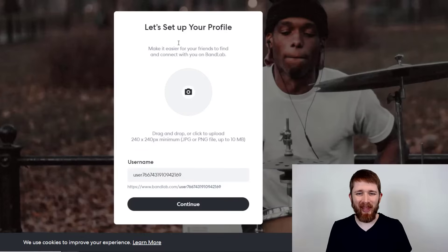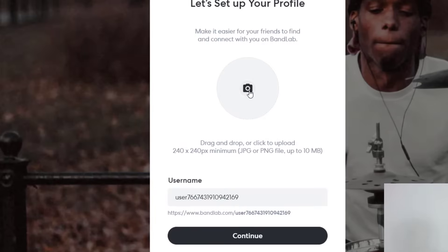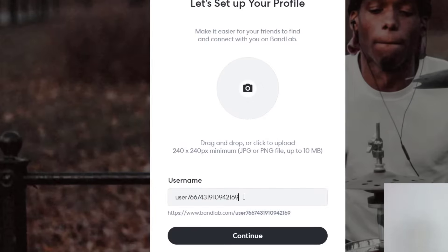So once you click on sign up, it'll bring you to this page. It says, let's set up your profile and you can add a picture if you would like, and then you can change your username. And so I'm going to go ahead and change my username to a different username there.